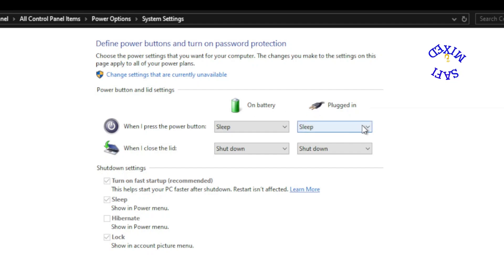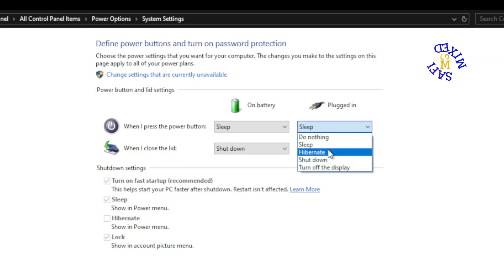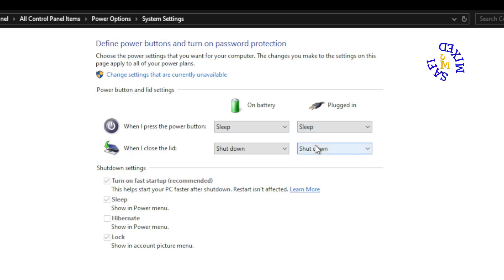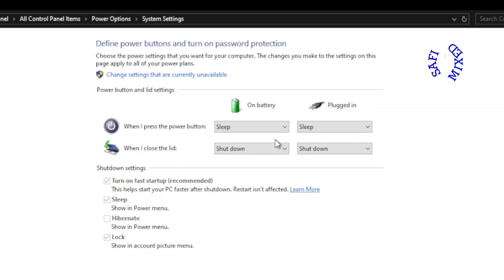And similarly when the system is plugged in, that is, it is connected to the AC circuit, still you have the same options but I myself keep this on sleep because that will easily allow me to put my computer on sleep mode when I leave it unattended for a while.